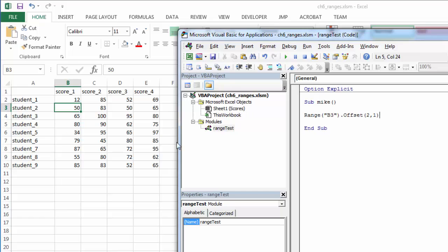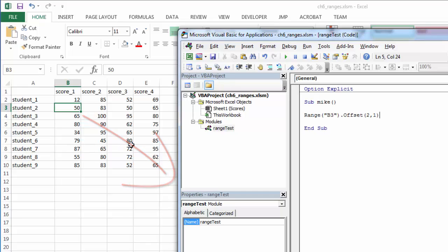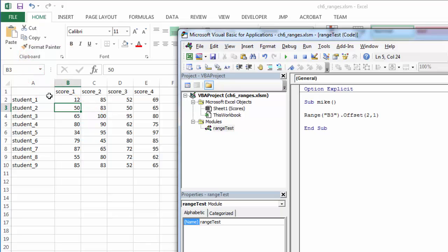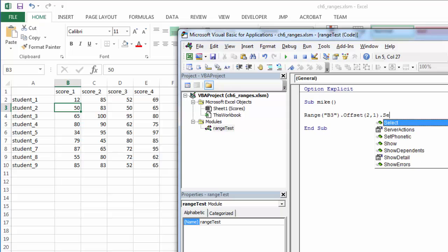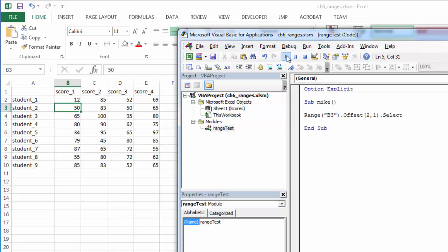When they're positive numbers, they're going down for rows and to the right for columns. When they're negative numbers, they're going up for rows and left for columns. You'll find that true for most all the values we're putting in here. Positive is down and to the right. Negative is up and to the left. So this should take us down two and right one, C5. Let's select it to see if this is true. And it is.